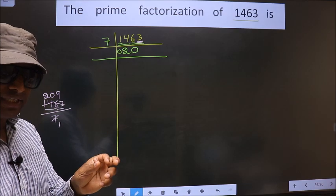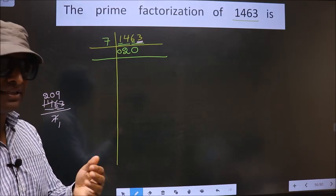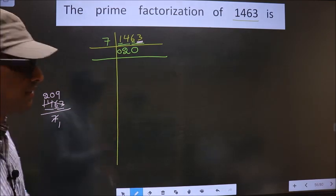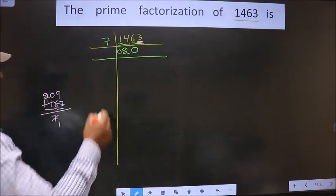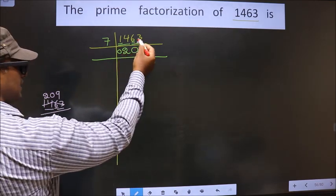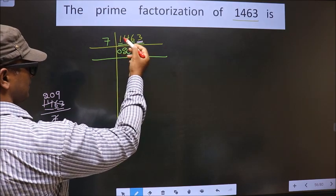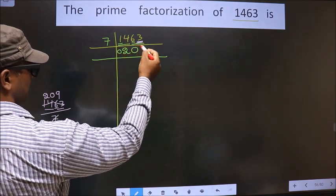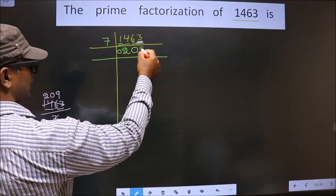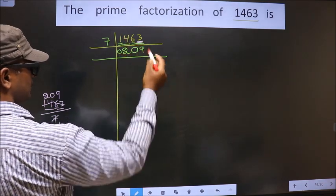Clear with the difference? Here we have 63 — when do we get 63 in the 7 table? 7 nines are 63.